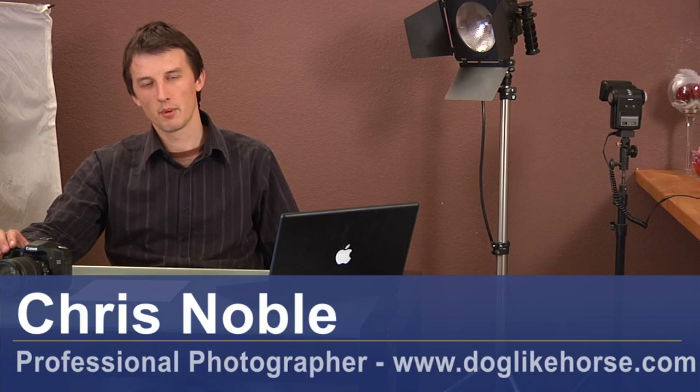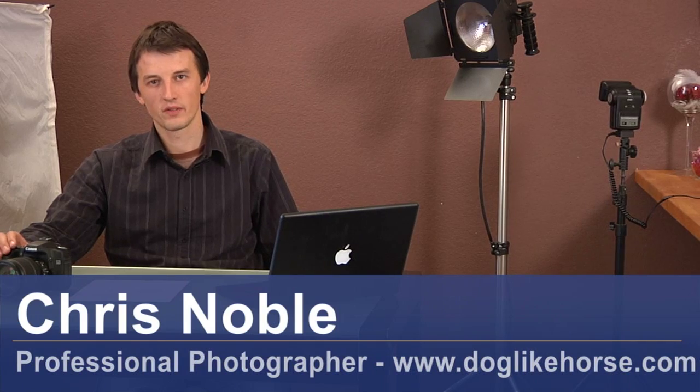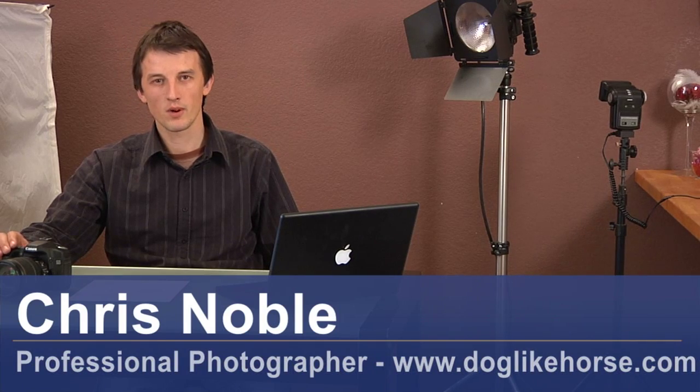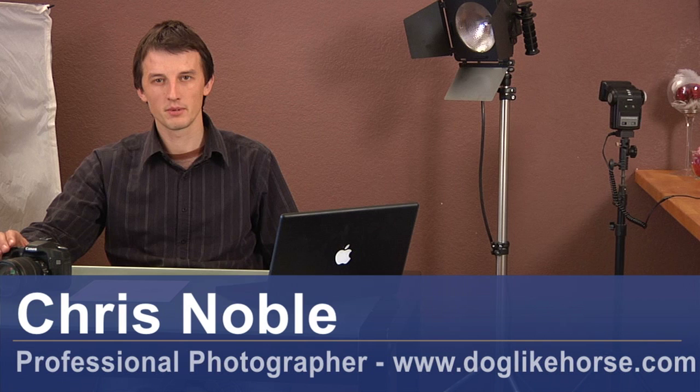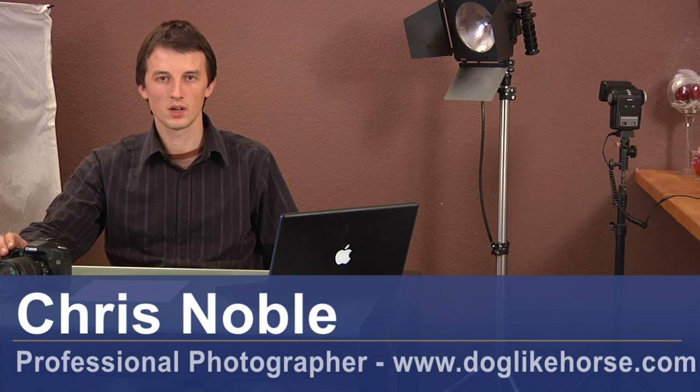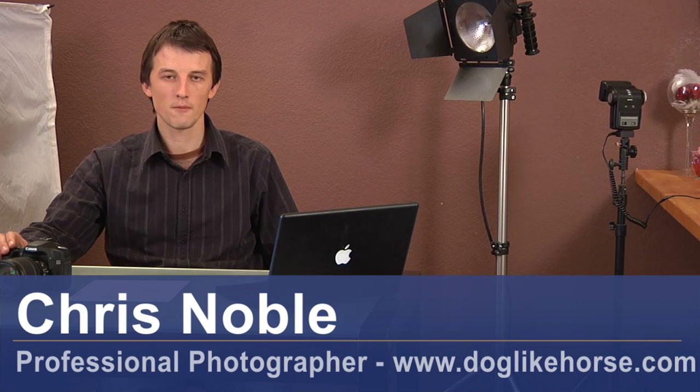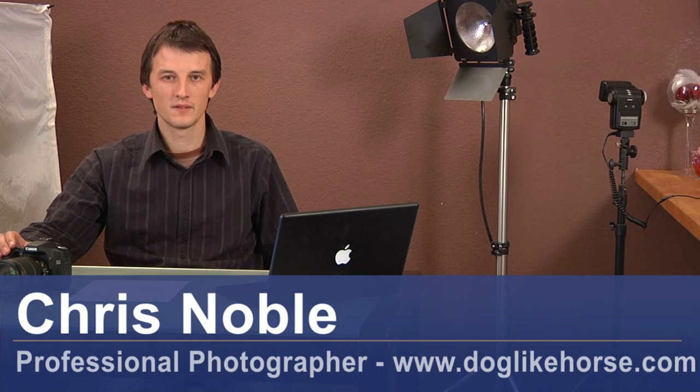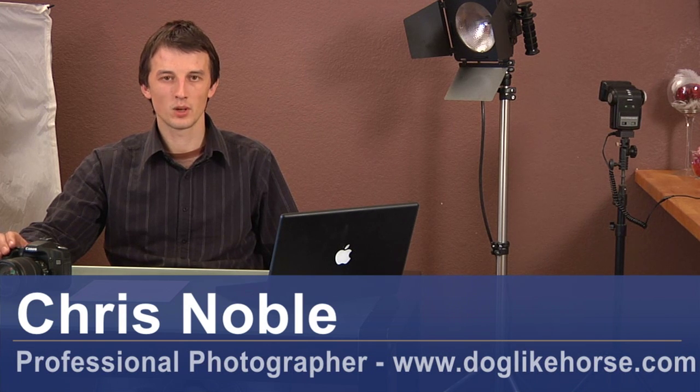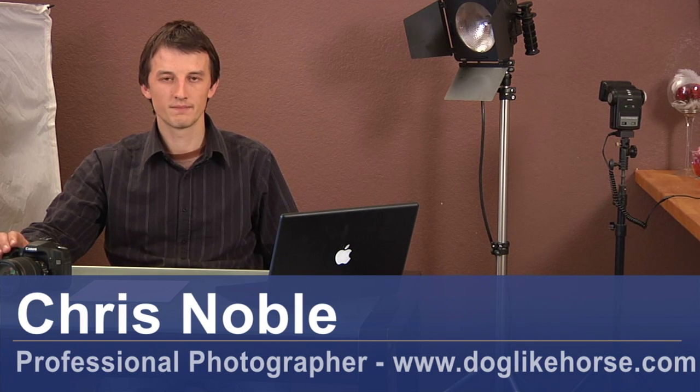Hi, my name's Chris Noble. I'm a professional photographer. My website and my work can be found at www.doglikehorse.com. This is a video on how to copyright your images.